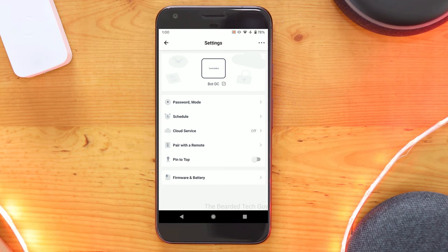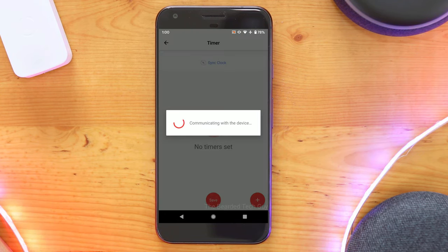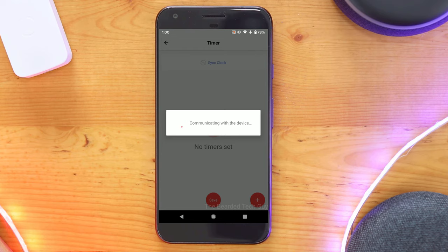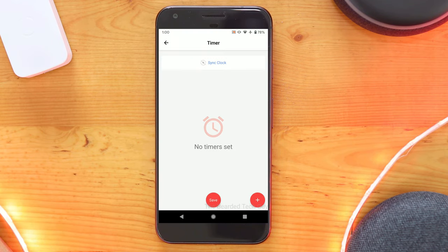You are also able to set up schedules for the bot. This allows you to schedule when a button should be pushed. Schedules can be set up for the bot and then the app will push the schedule down to the bot.